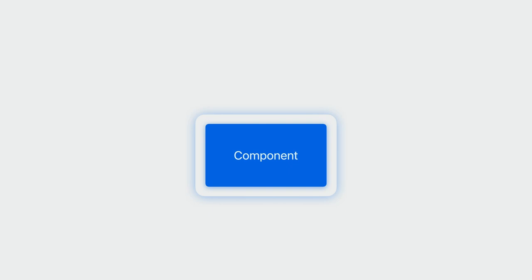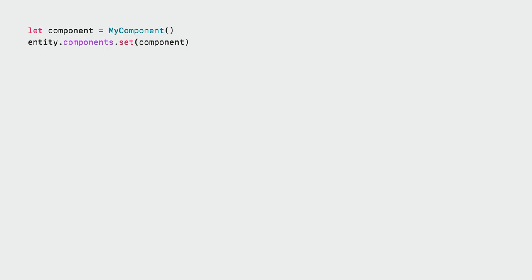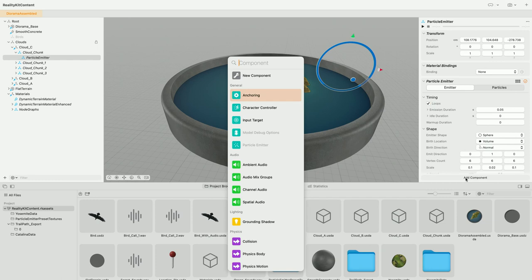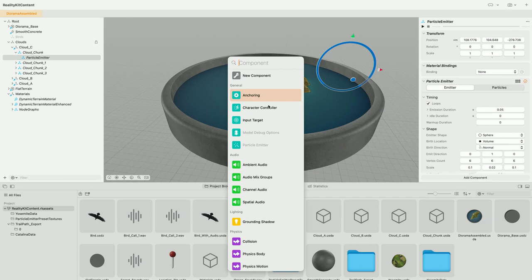Now let's learn about components. We're going to see how to add components to entities in our RealityComposer Pro project, and then we'll learn how to create custom components for making location markers on our diorama. To add a component to an entity in Swift, you'd say entity.components.set and provide the component value. To do the same in RealityComposer Pro, select the entity, then at the bottom of the inspector panel click Add Component to bring up a list of all available RealityKit components. We can add as many components as we want — only one of each type, as it's a set.